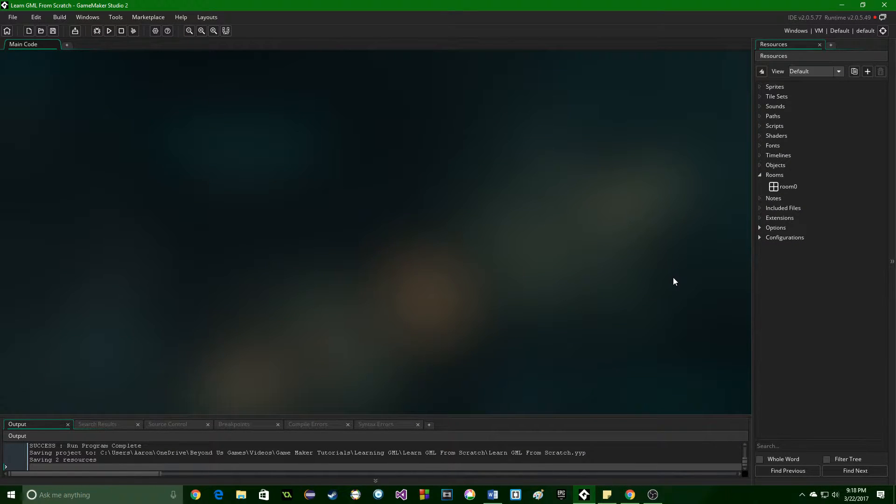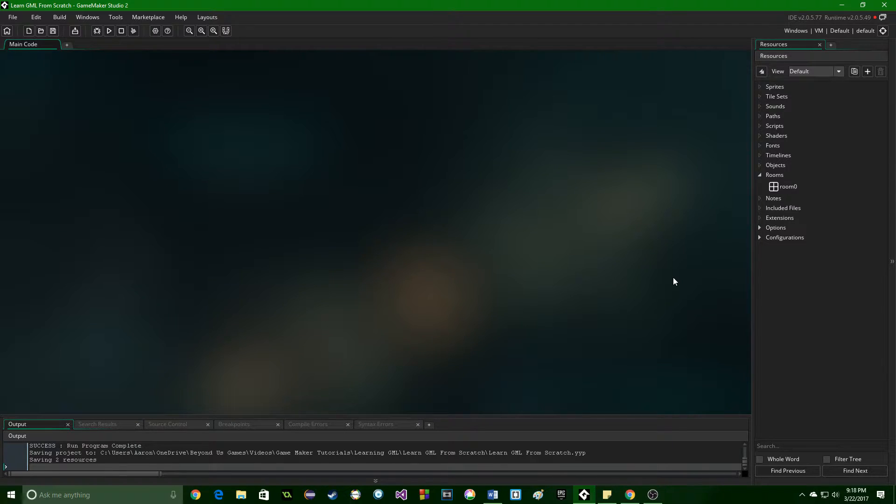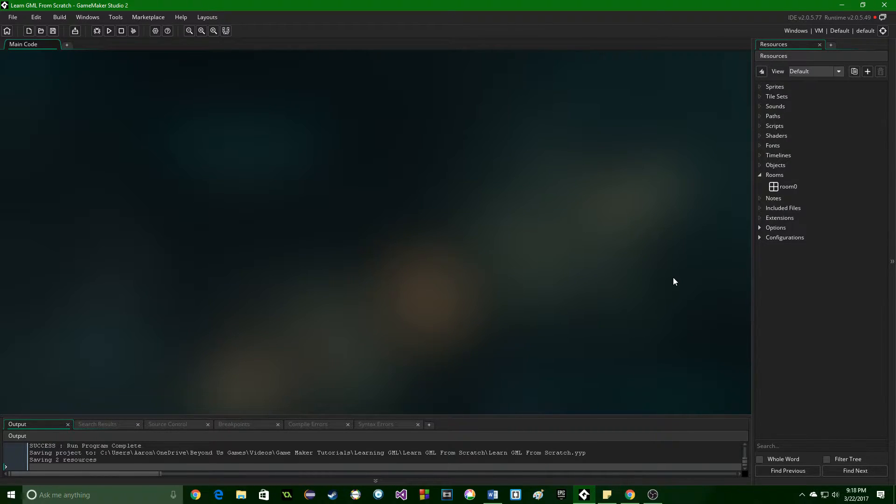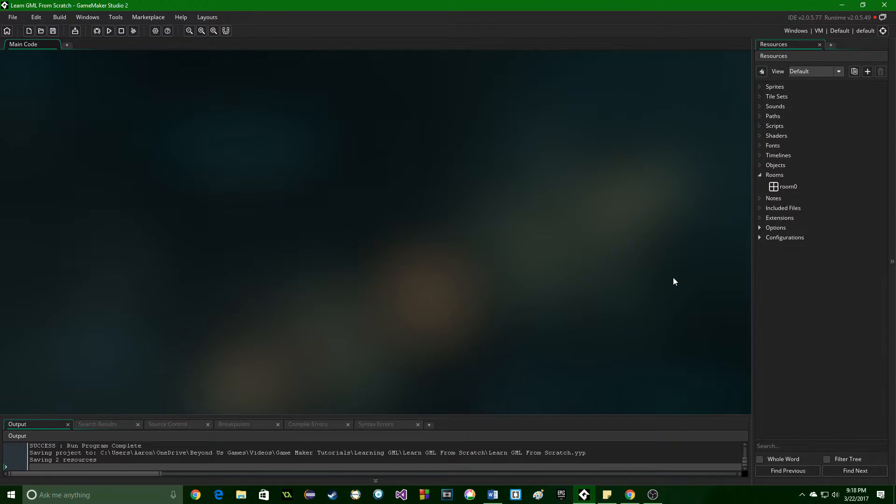Greetings and welcome! My name is Aaron Craig with Beyondus Games, and in this part of learning GameMaker language from scratch, we are going to be looking at one of the most basic programming principles, which is the variable.